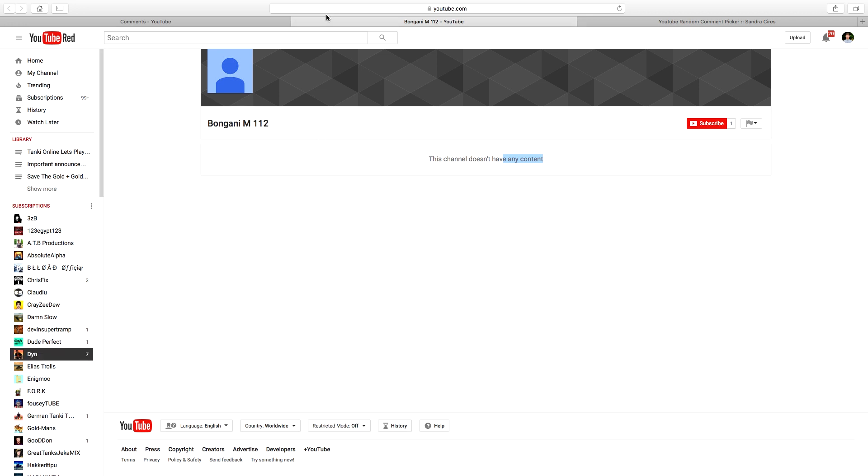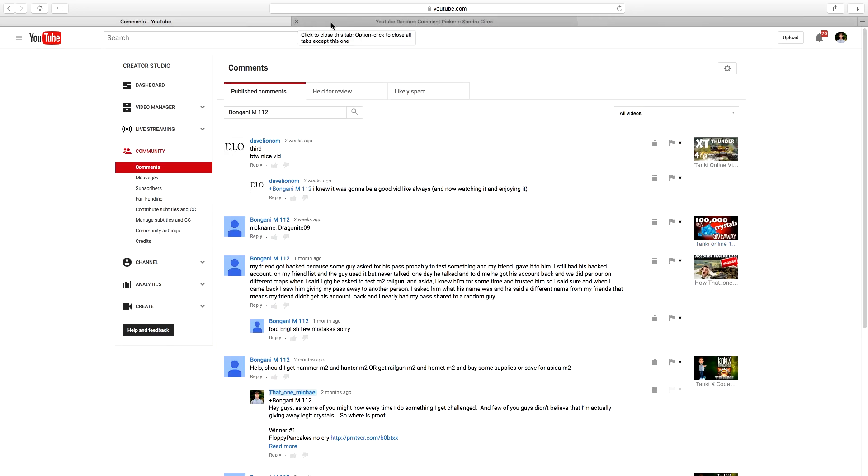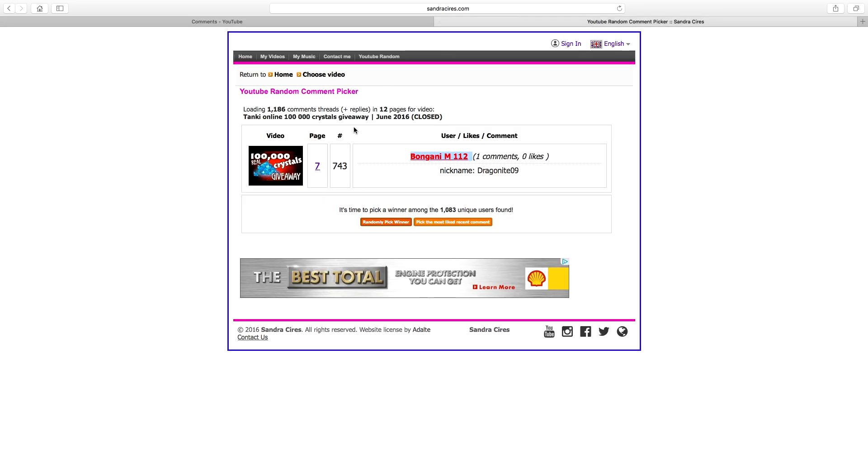Which means unfortunately new winner because he was not public. So randomly pick winner, here we go, number two from Jacob Switcherkowski.